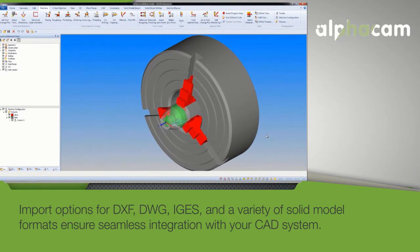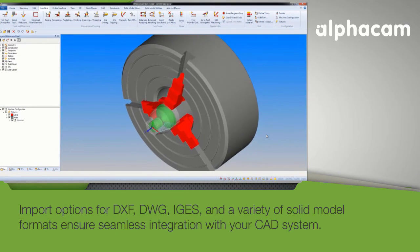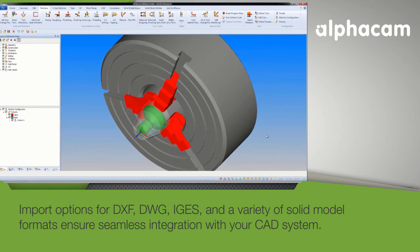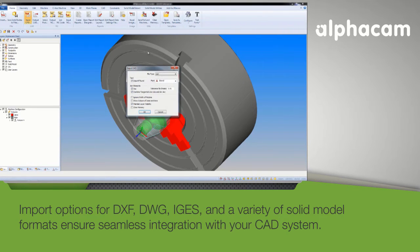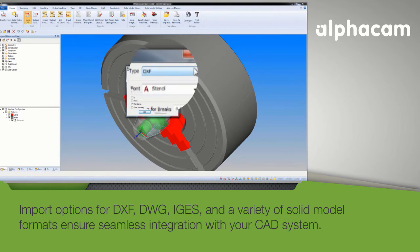Import options for DXF, DWG, IGES, and a variety of solid model formats ensure seamless integration with your CAD system.